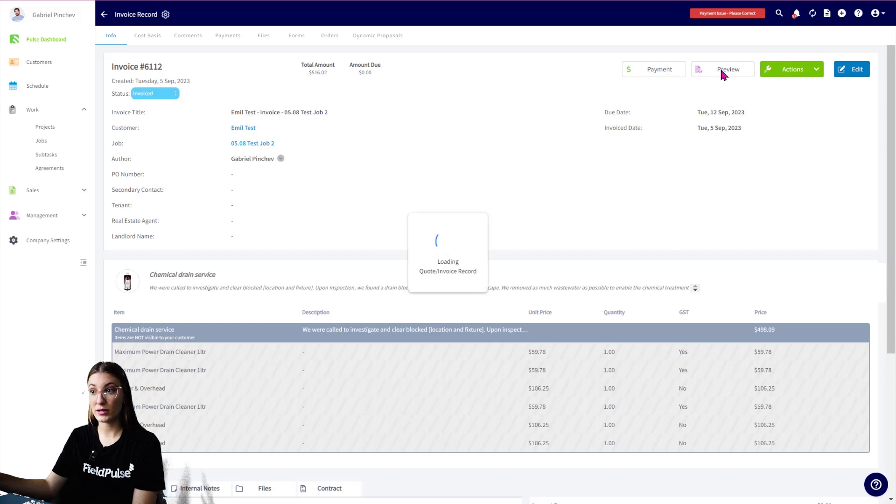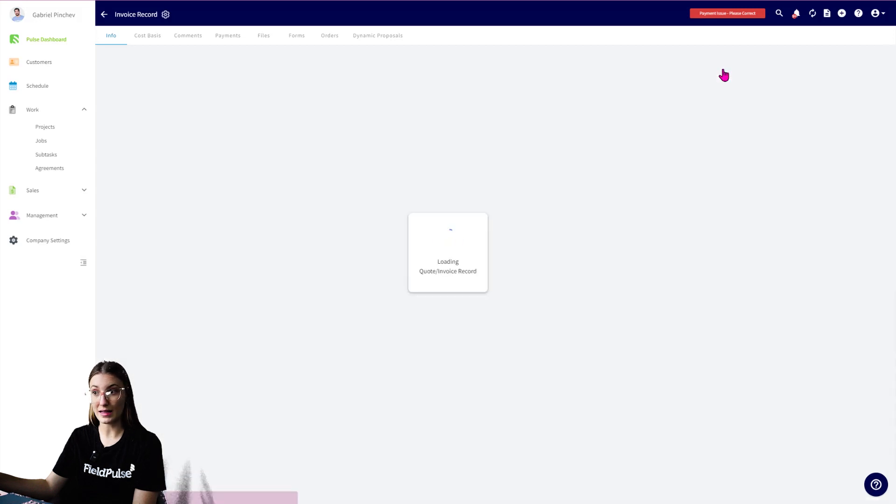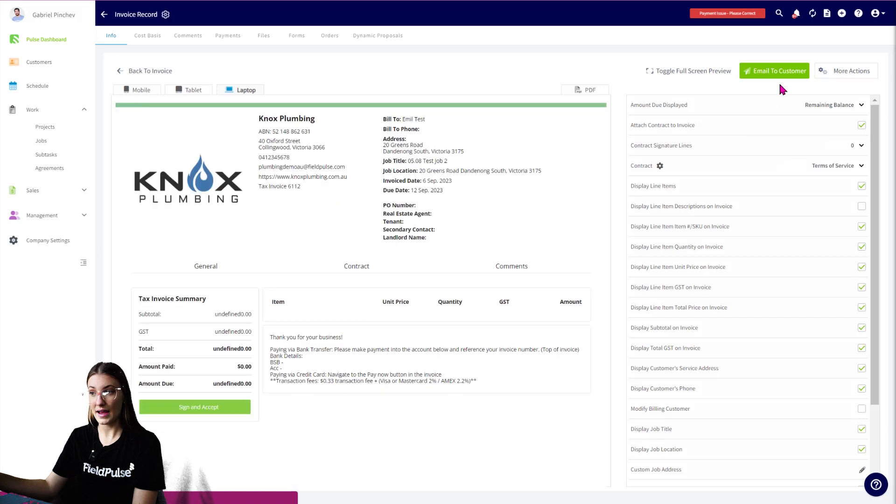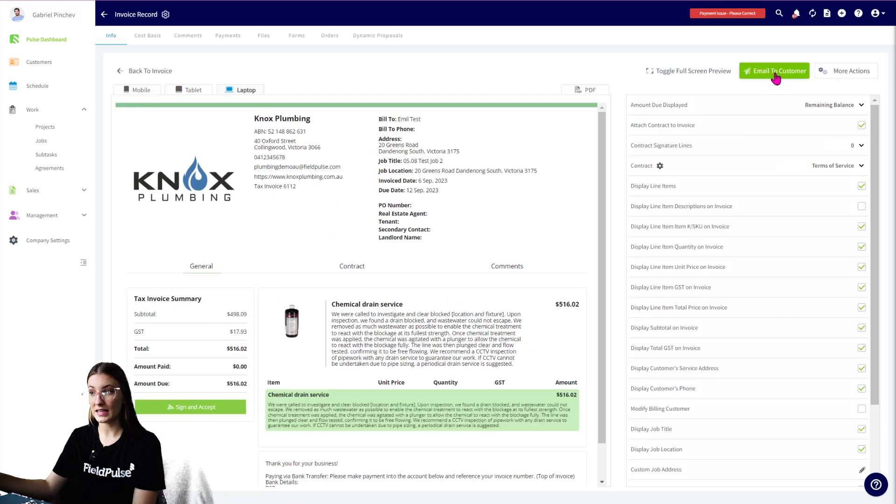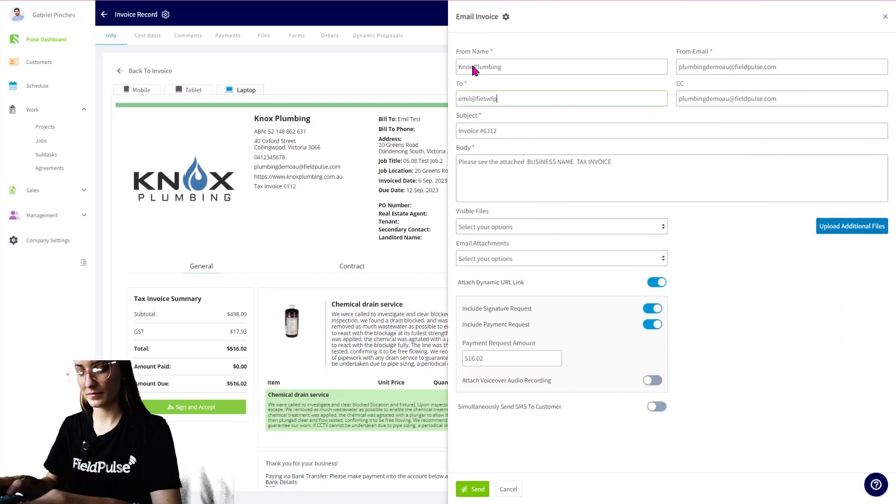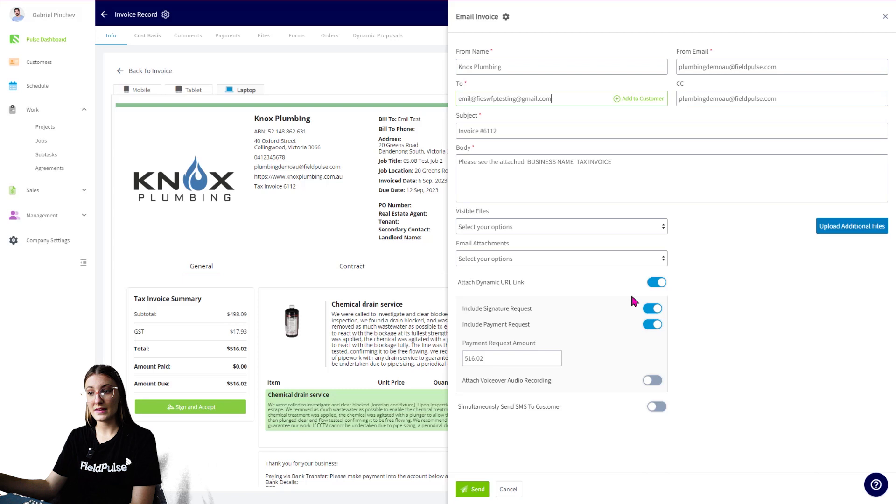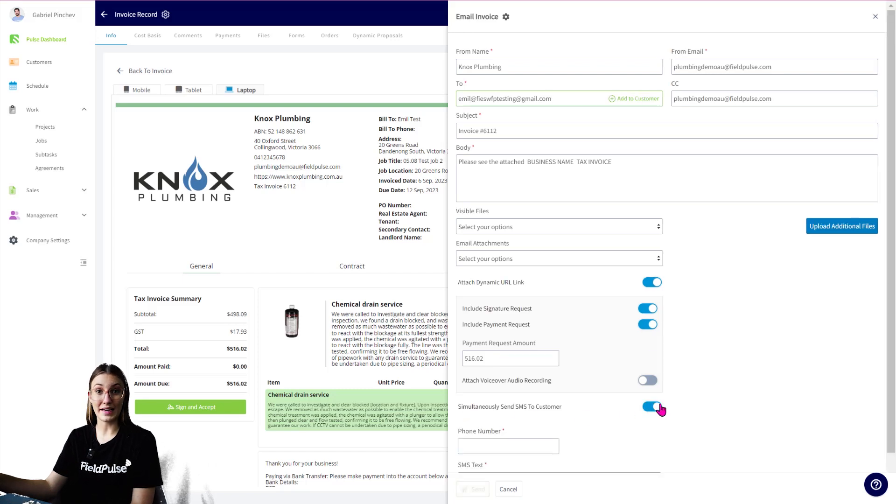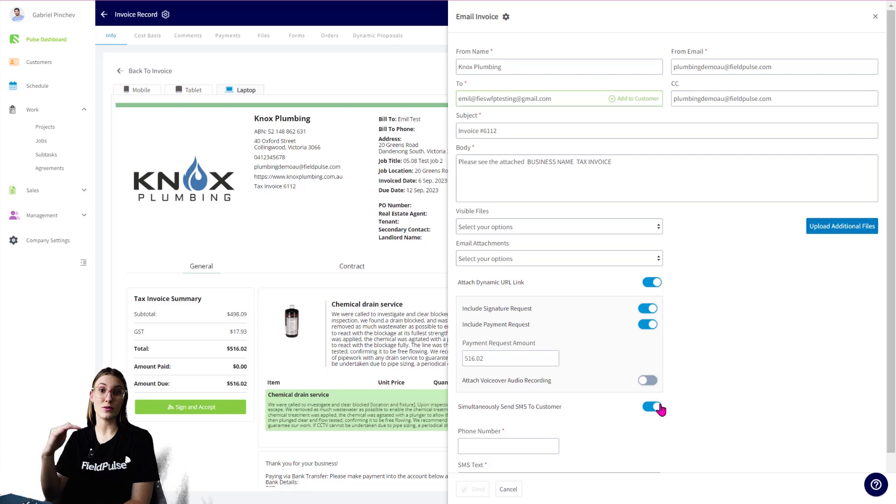I want to preview to make sure everything is displayed how I like it, and I can select Email to Customer. I can send this by email, but I can also toggle down the bottom and simultaneously send this via SMS. It's really handy to send these out via SMS. There's no excuse for customers.